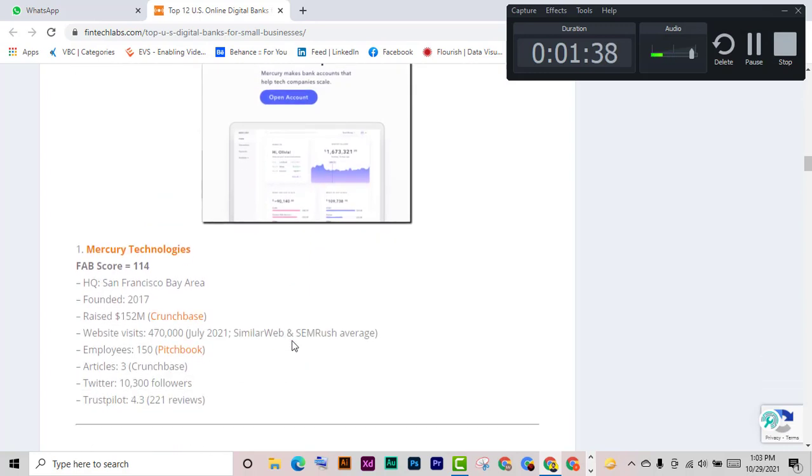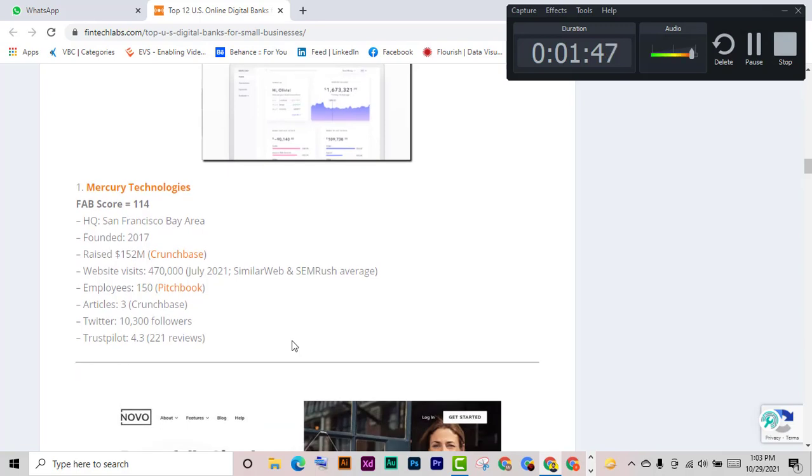FAB score 114, HQ San Francisco Bay Area, founded 2017, raised $152 million on Crunchbase. Website visits: 4,700,000 in July 2021, SimilarWeb, SEM Rush, average employees, articles, Twitter.